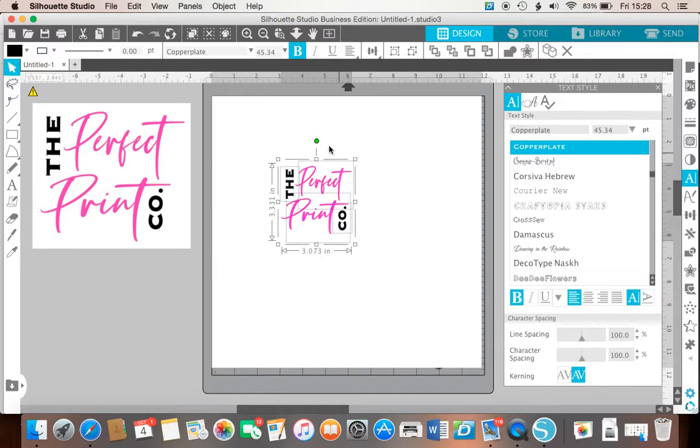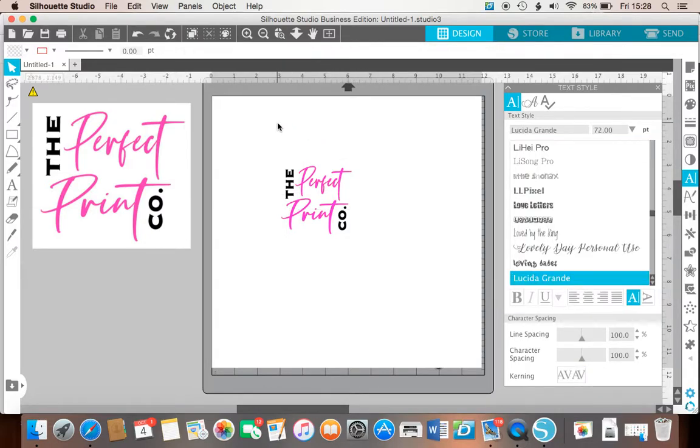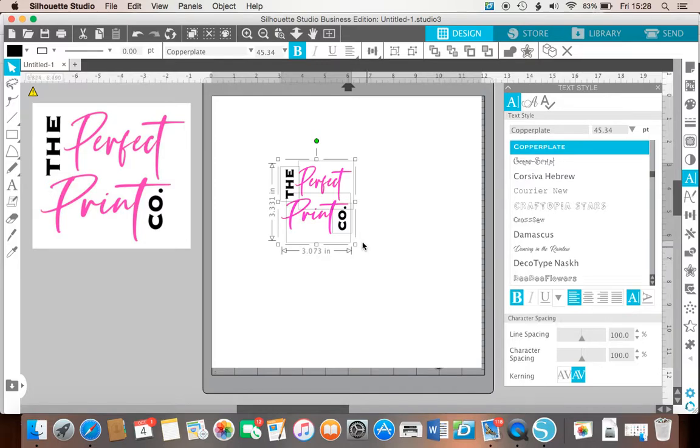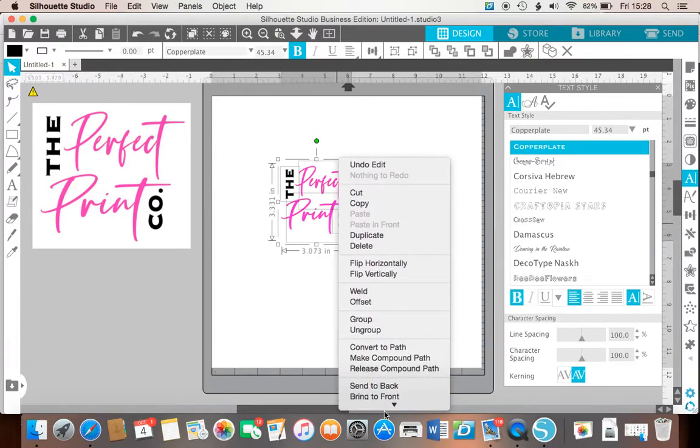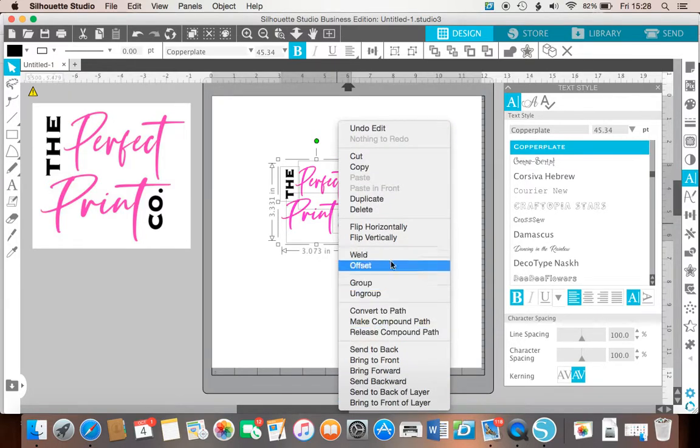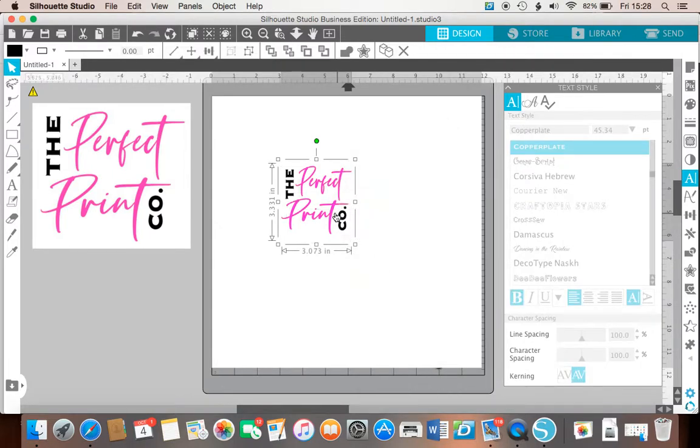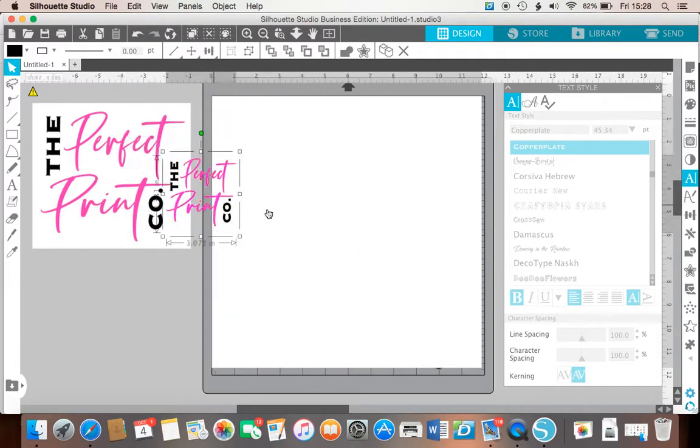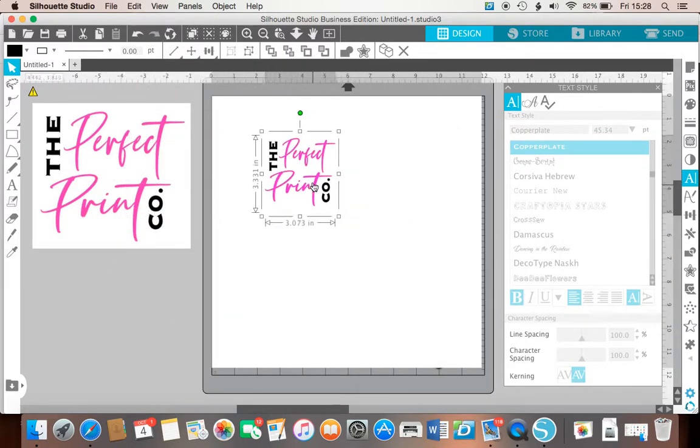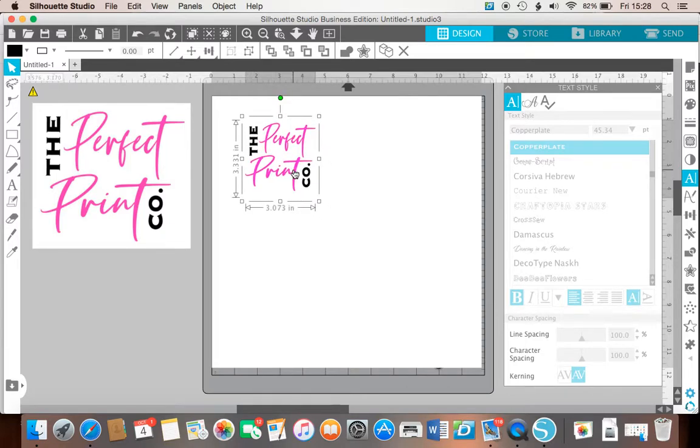So what you can do then is left click, drag over the whole thing, right click, and then you get this wealth of options. I'm going to group. So that is going to now act as one entity.